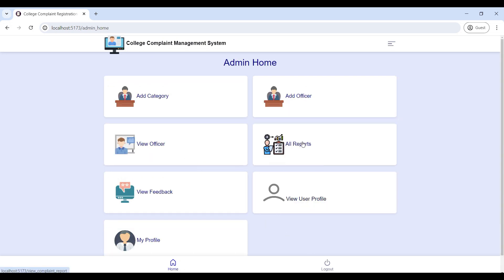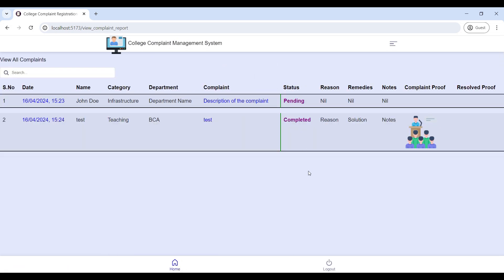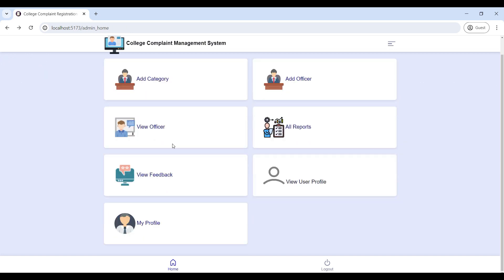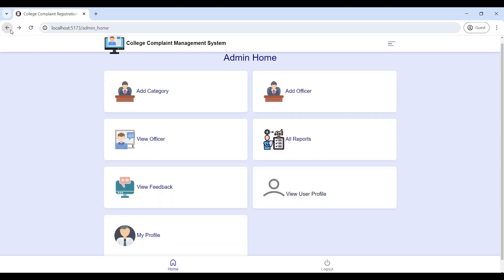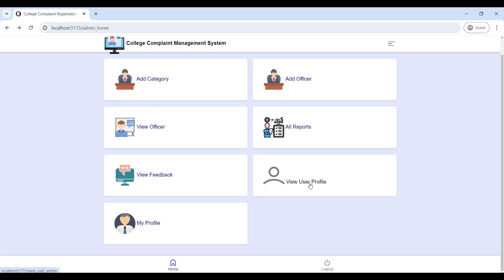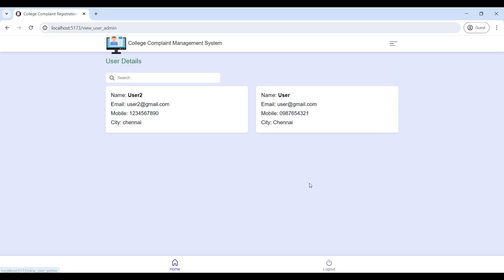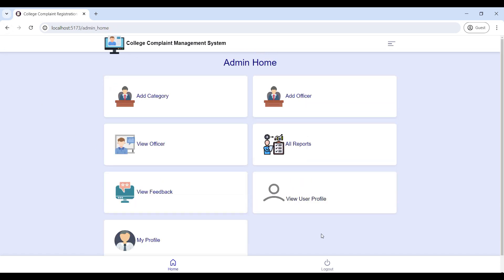Next, go to 'All Reports' — here you can view all complaint reports. Then go to 'View Feedback' — the admin can view all user feedback. Next, go to 'User Profile' where you can view all user contact details. Now we will move on to the user role.